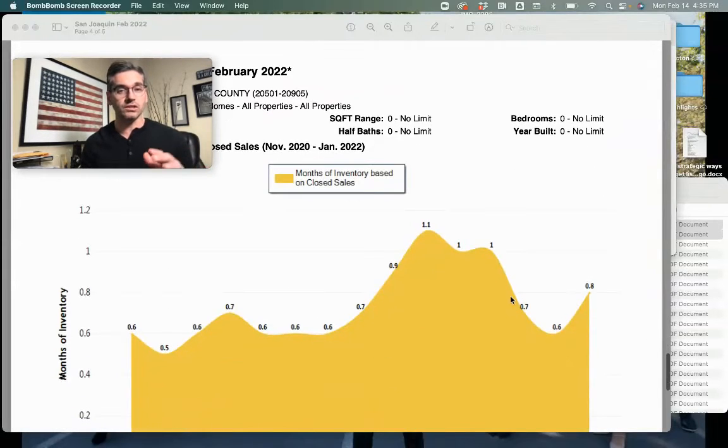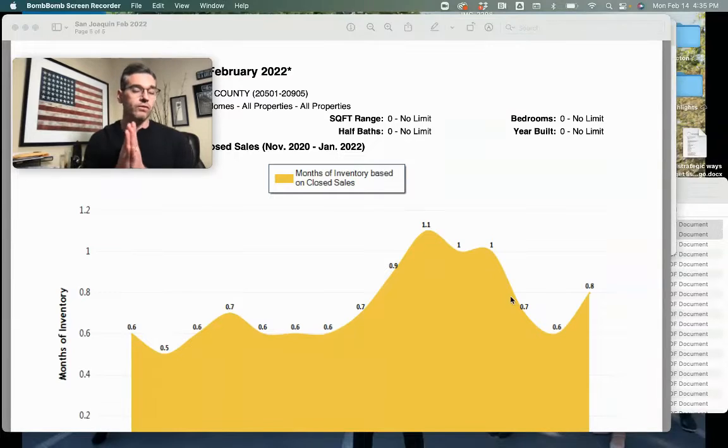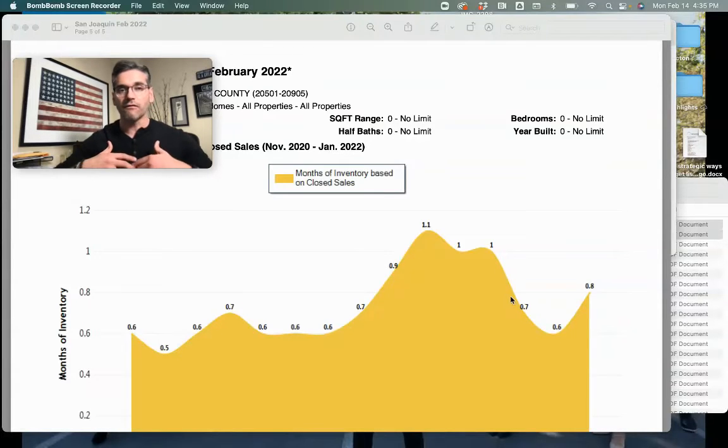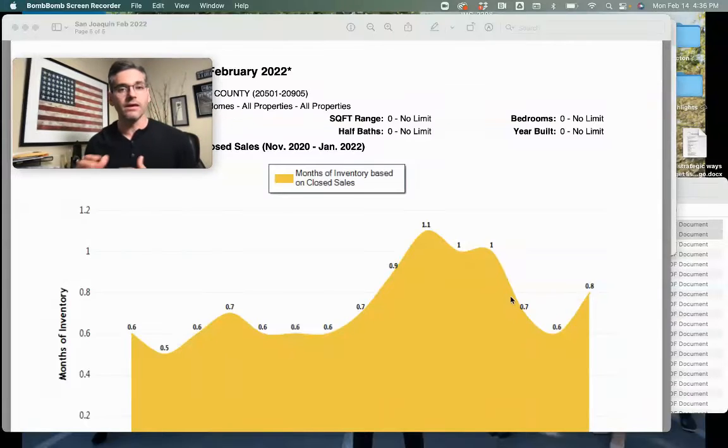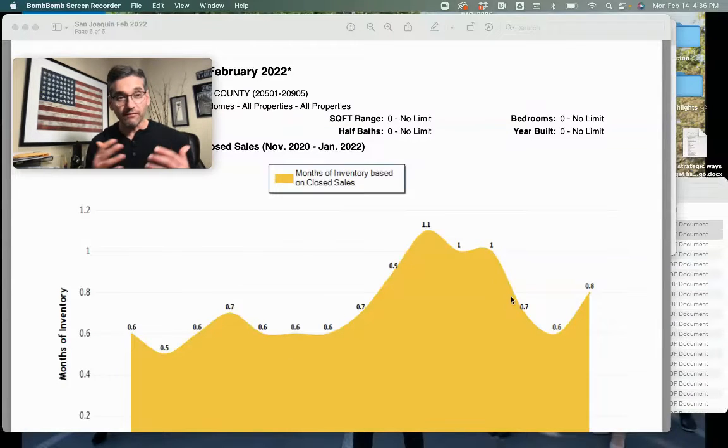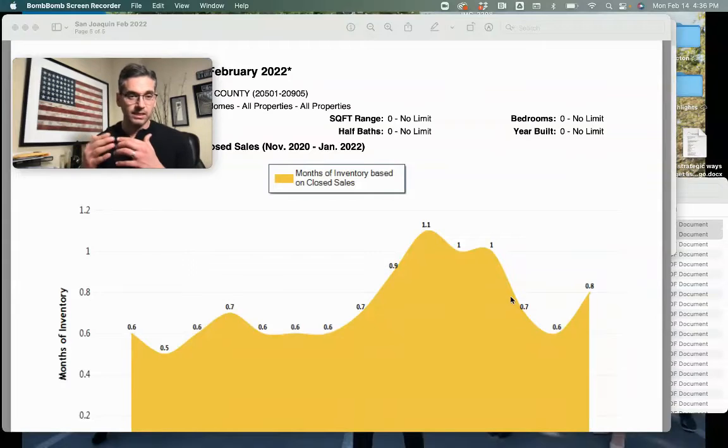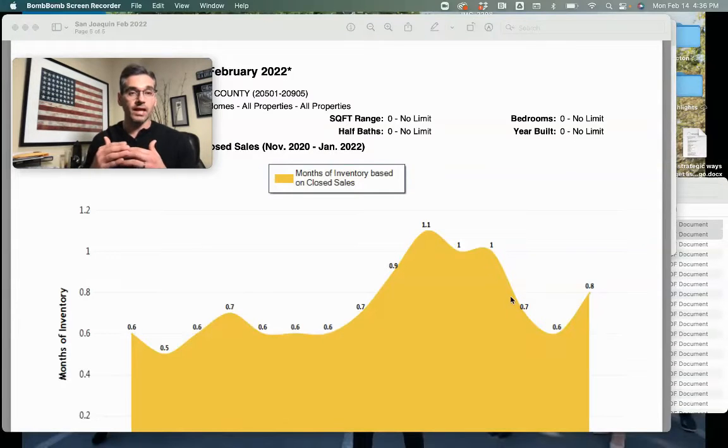If we stop putting homes on the market, how long would it take for the inventory to be fully wiped out? Right now it's less than a month. A traditional market is about five to six months. This is what's really going to tell us if inventory goes up like it did last year.